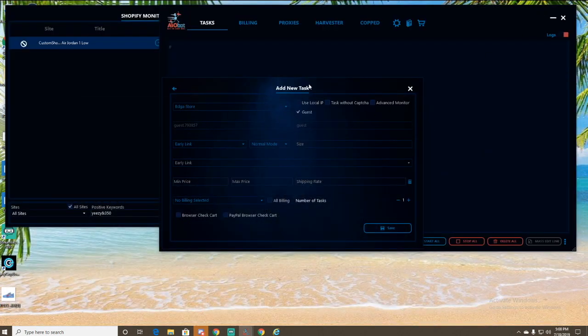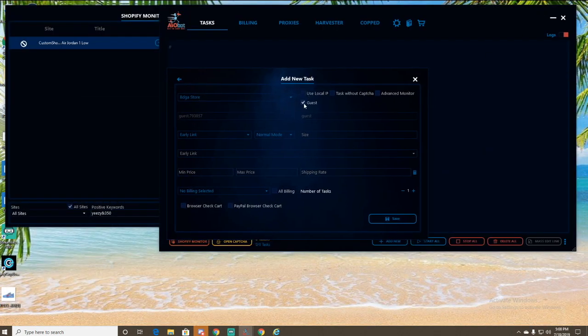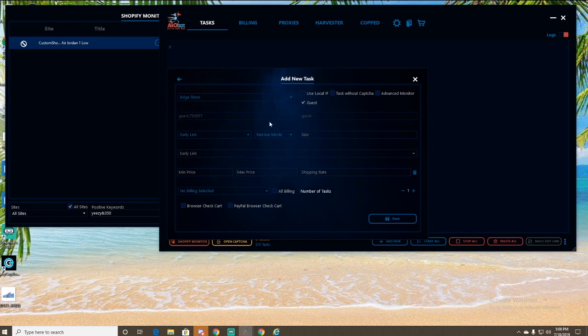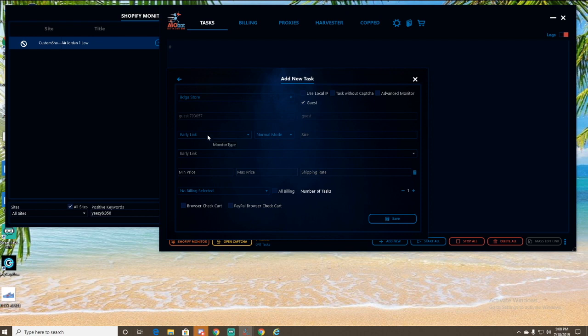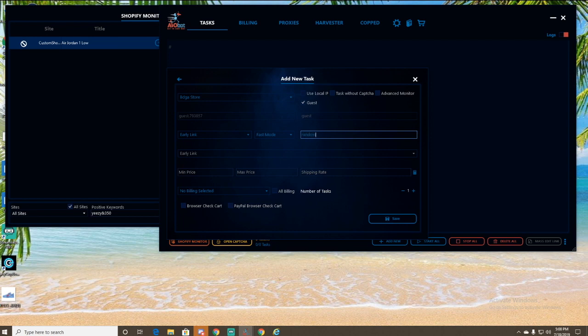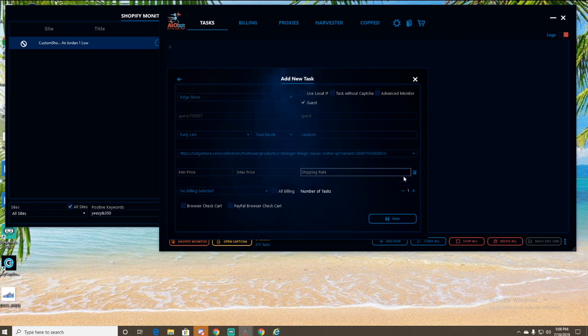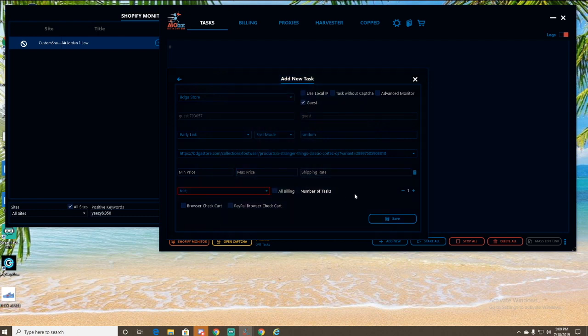If you're going in as a guest, just click guest here. This will be your username and password. We're going to be using an early link. Let's do fast mode size. I'm just going to do random early link. You just paste that in there. Min price, max price - I'm not going to mess with that. We're not going to do the shipping rate right now. So I just put in my test profile. I'm going to make, let's say five tasks.